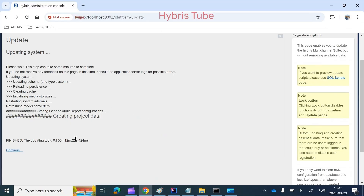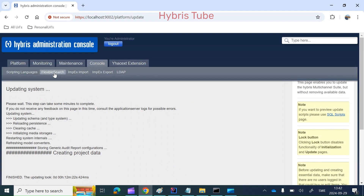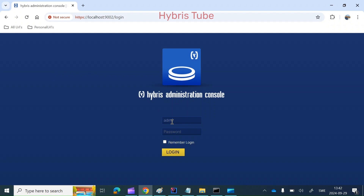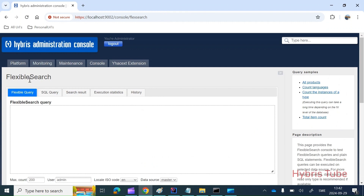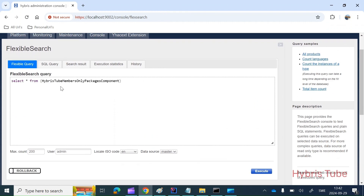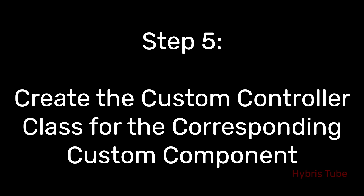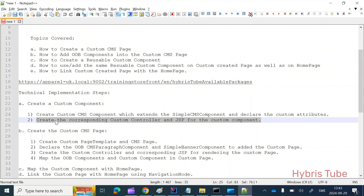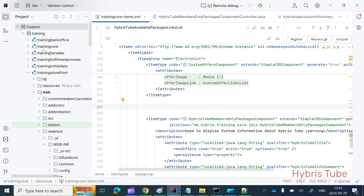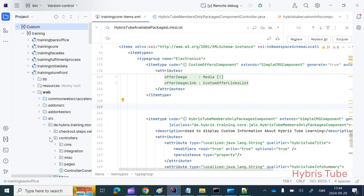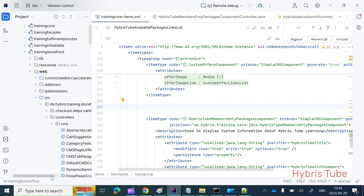The system update has been completed. I go back into the HSE, log in again, go to the console and flexible search, and fire the query again — now you can see we are able to find the corresponding item type. The next step is to create the corresponding custom controller and JSP for the custom component. We will create the custom controller in the training storefront extension, inside the web folder, then src, then controllers, then the cms folder.